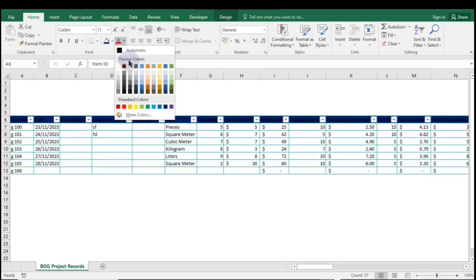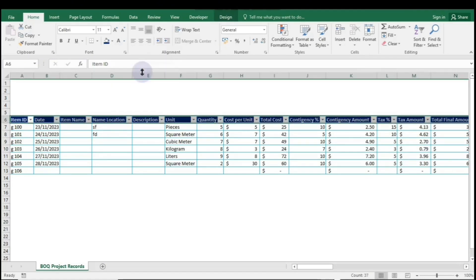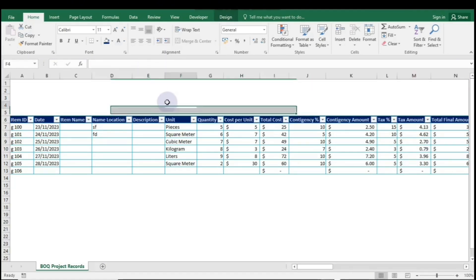To change the column header text color, click the Theme Colors drop-down for text and select your desired color. It will update instantly.